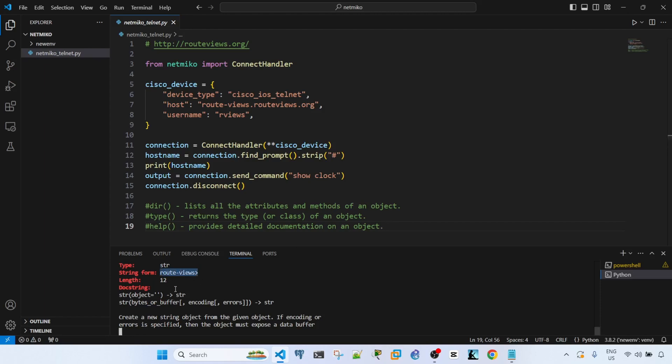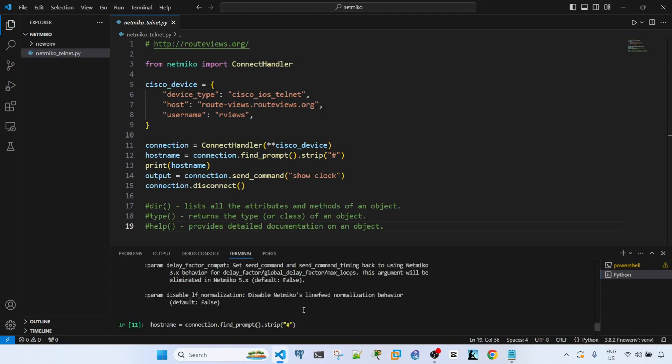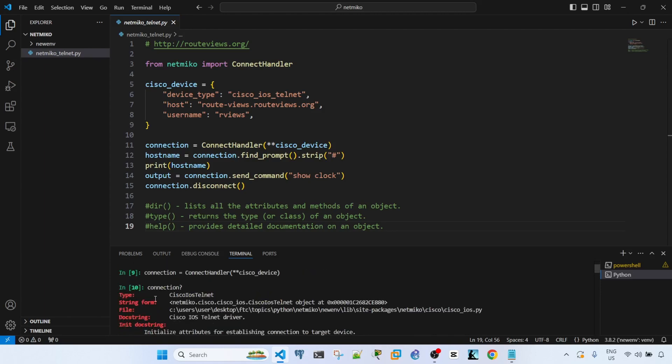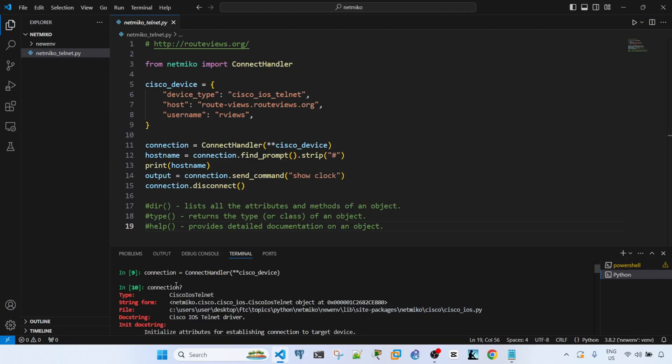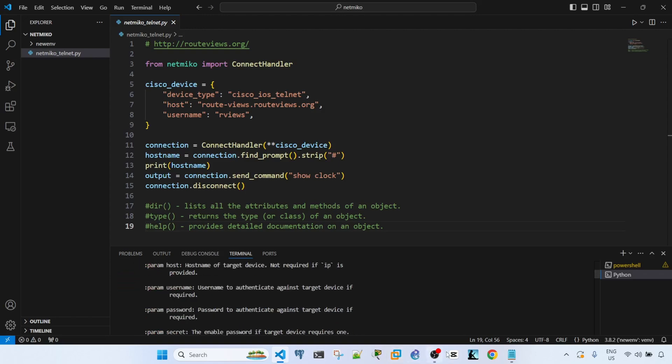Earlier this object is actually a Cisco IOS telnet, and this is the other documentation related to this particular object.